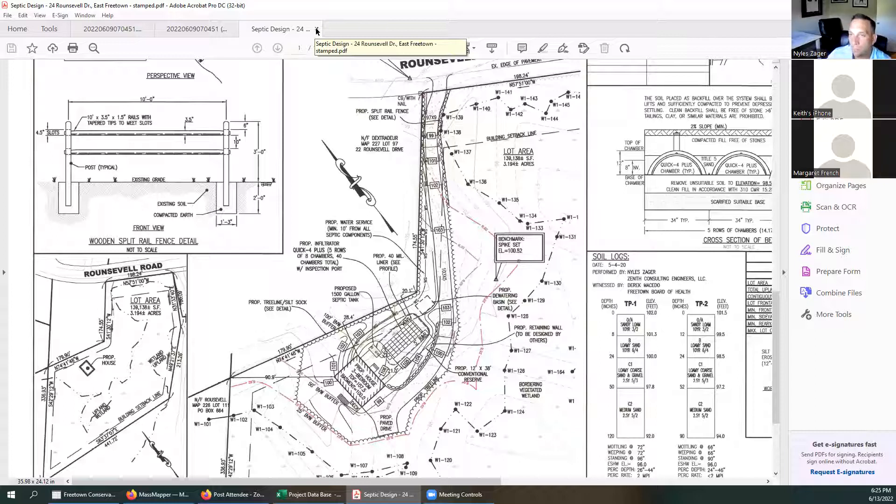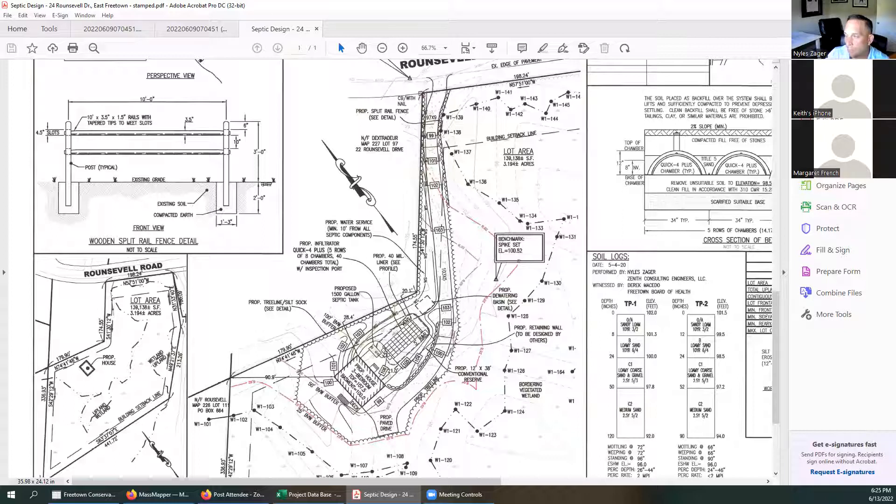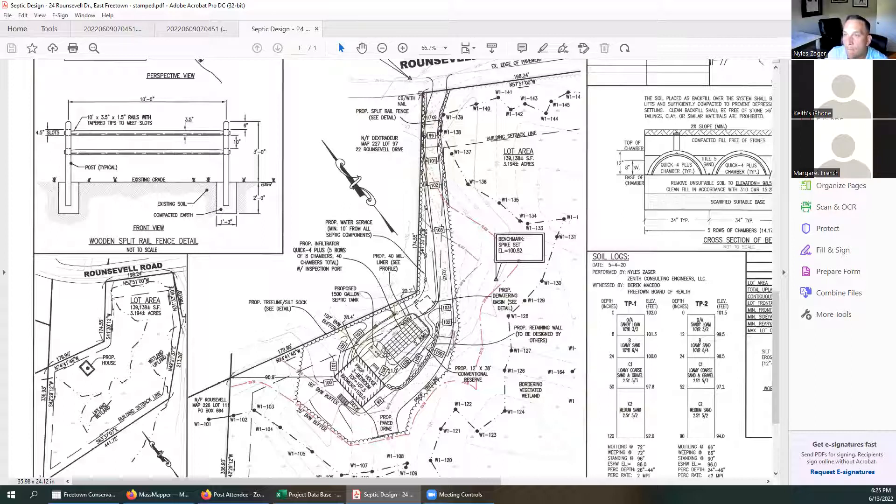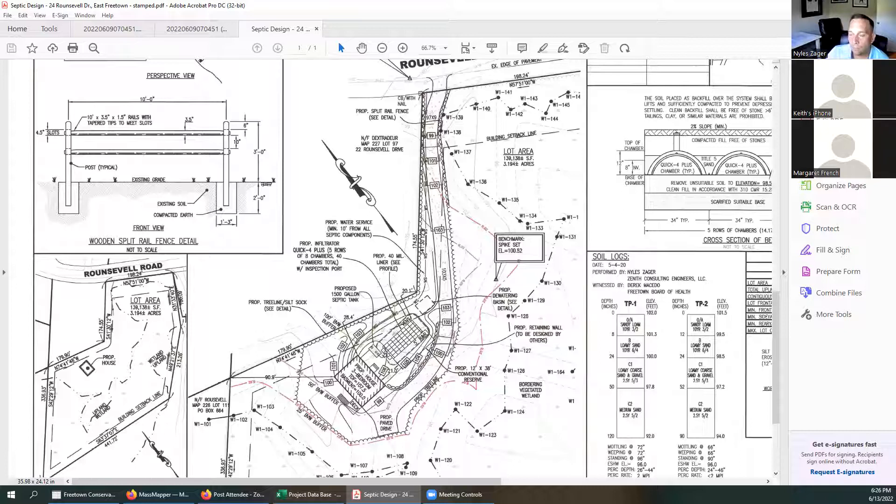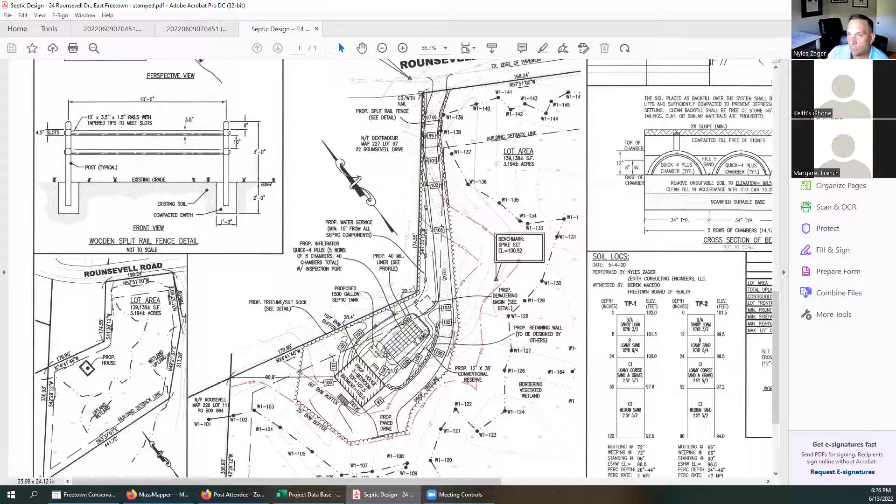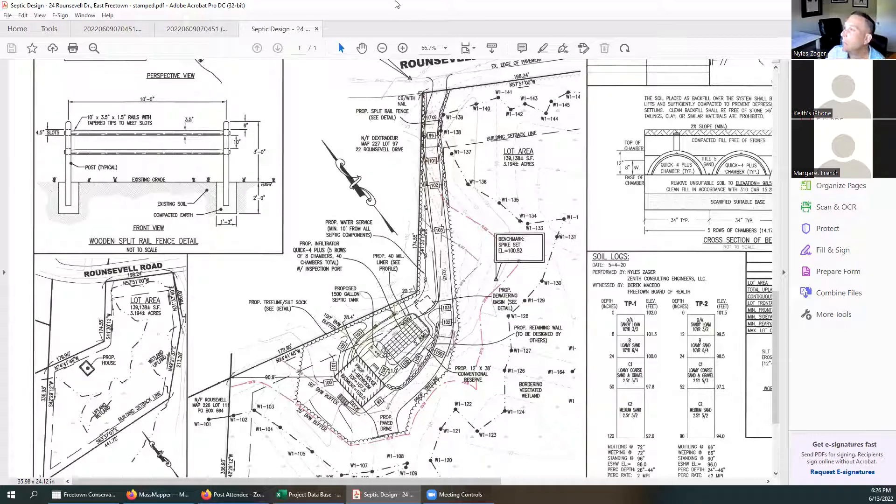All right. Niles, like you said, we like the rail fence, the posting. Probably would be good to do it all along the line there since it is kind of a strange lot there. Okay. And with that stipulation, I'll accept the motion to approve the plans. So moved. Motion is made. I'll second. Motion is seconded. All in favor say aye. Roll call. Keith Mello, aye. Margaret French, aye. Charles Sullivan says aye. Motion passes unanimous. Thank you again. Thank you very much, everyone. Have a great night. You too. Take care.